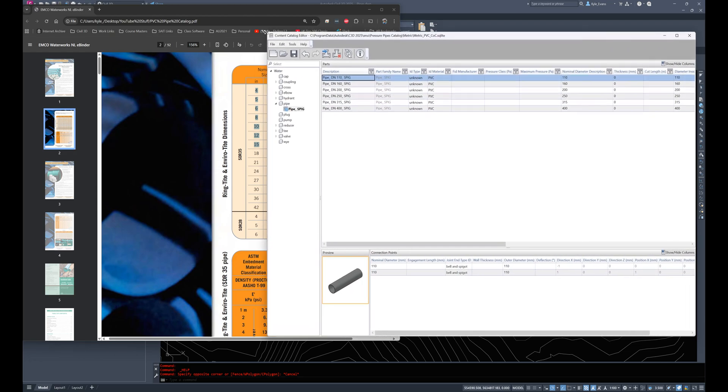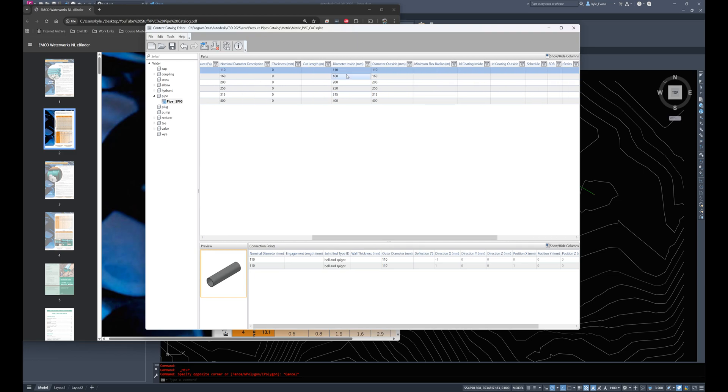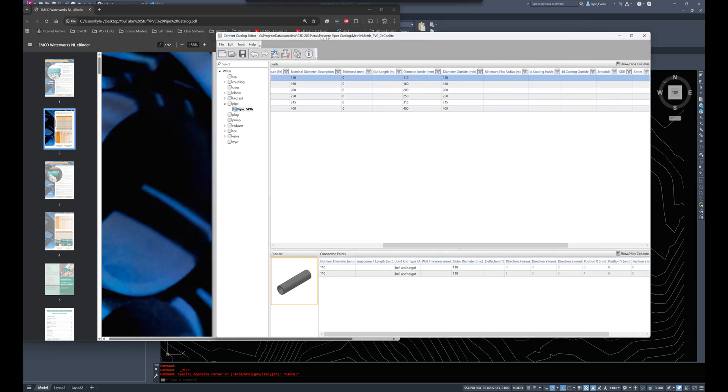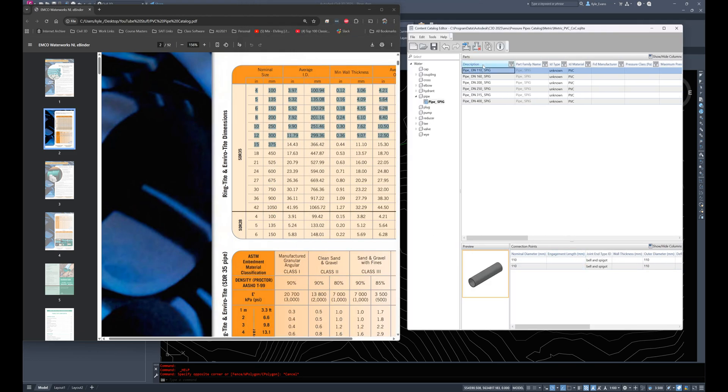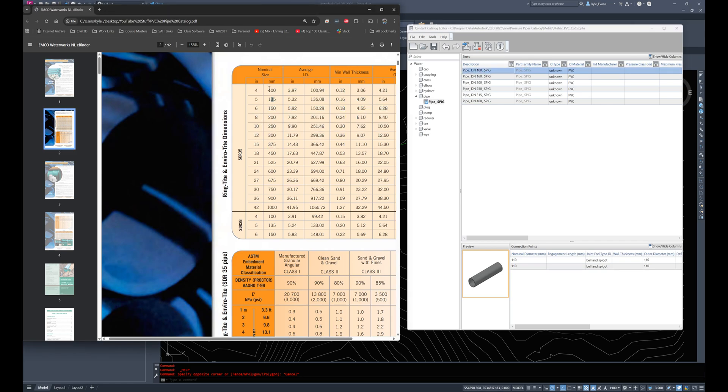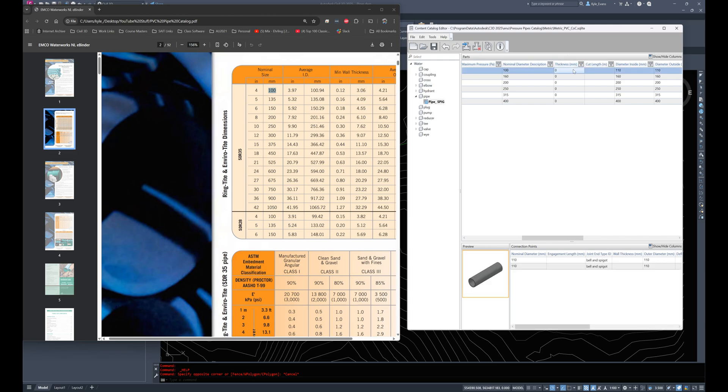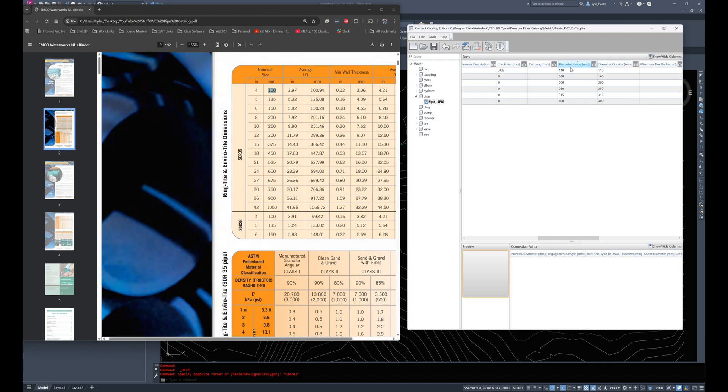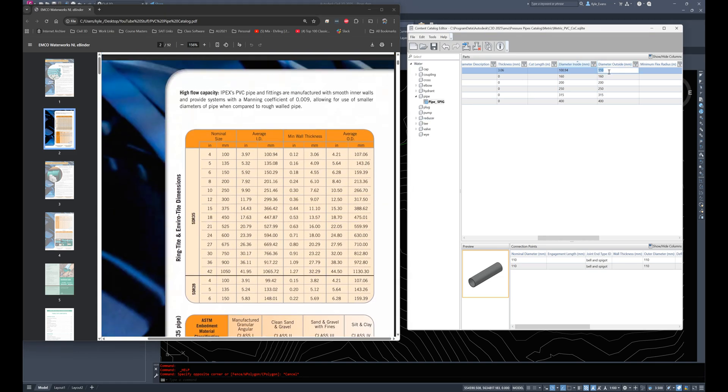So when I click on the pieces, the size here, we have a display that pops up at the bottom. We have our nominal description, we have nominal diameter, thickness, cut lengths, and if I scroll over diameter inside diameter outside. So we're going to have to go ahead and fill these out up top, but we're also going to have to fill them out on the bottom. So I will start off by changing this to pipe DN 100 underscore spig. So the first one I'm going to do is 100. I'll scroll over a little bit, nominal diameter. I'm going to change the description to 100. My wall thickness is 3.06 millimeters. Cut length we'll come back to. Diameter inside is 100.94. Diameter outside is 107.06.